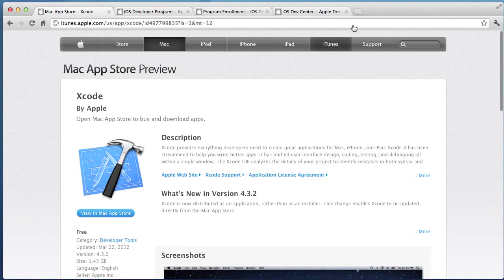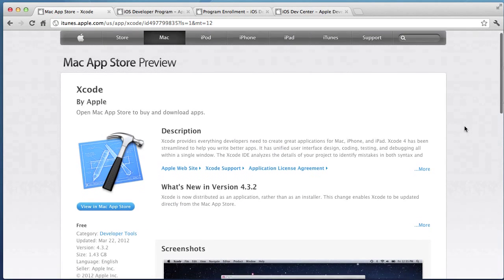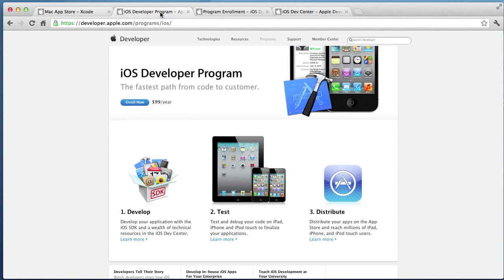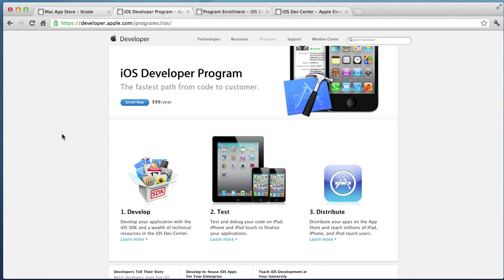Let's go to the Apple developer site in our browser so you can see what that looks like. So this is the download screen for Xcode. If you want to become an Apple developer and choose to pay the $99 a year, you get some benefits.